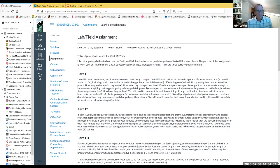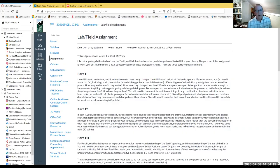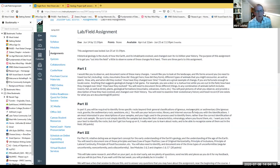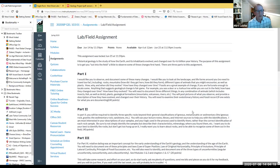For their primary lab component, I do have them go out and conduct fieldwork. For this particular assignment — and we don't have time to go through all of this, but certainly reach out to me later and we can talk more about it.